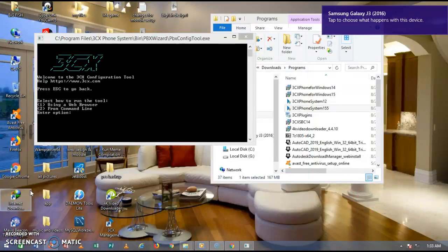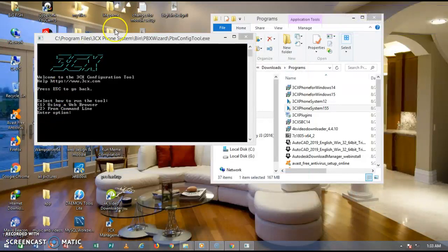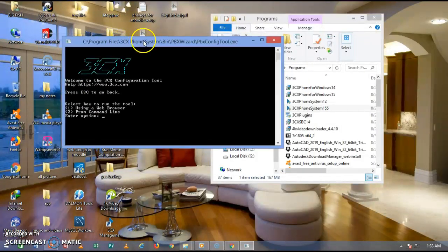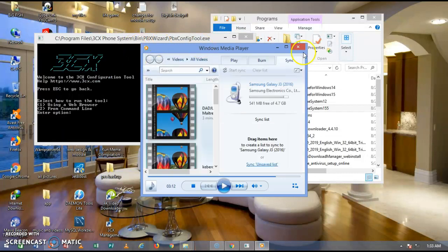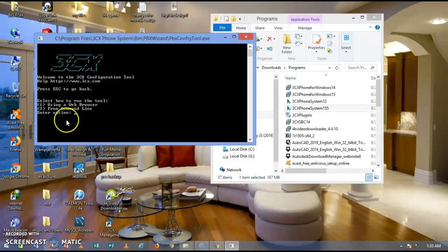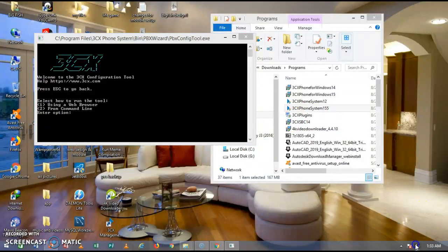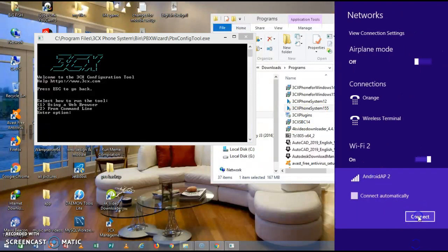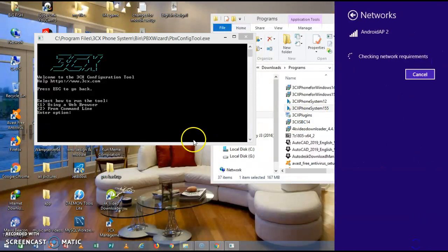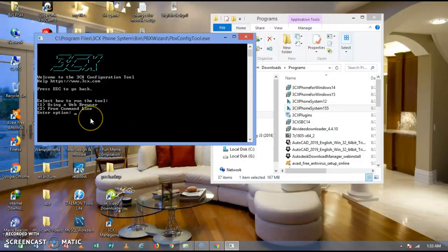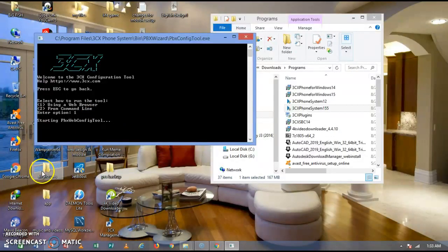After installing, you will notice a command line interface opens, from which you can proceed with the 3CX setup. You can use the web browser or use the command line interface. Go ahead and enter option 1 to continue the process — click on 1 — and it will now open the web interface for you to work with.